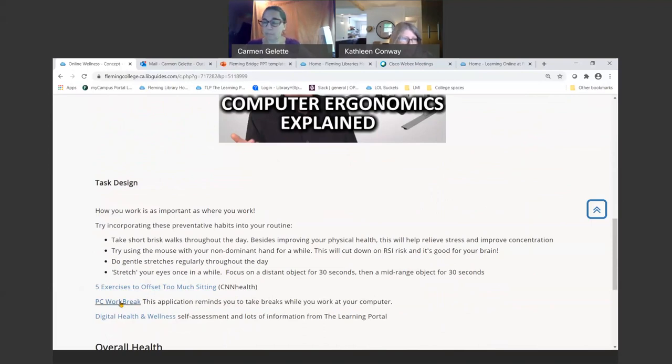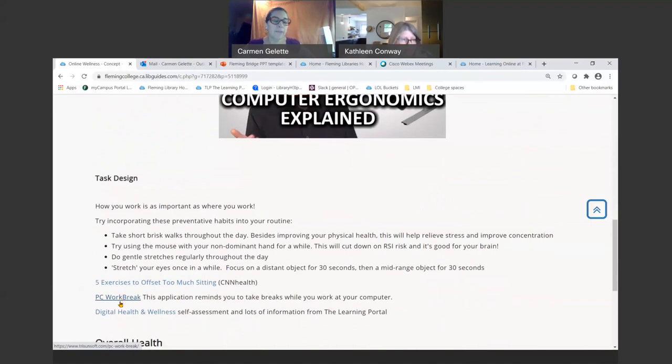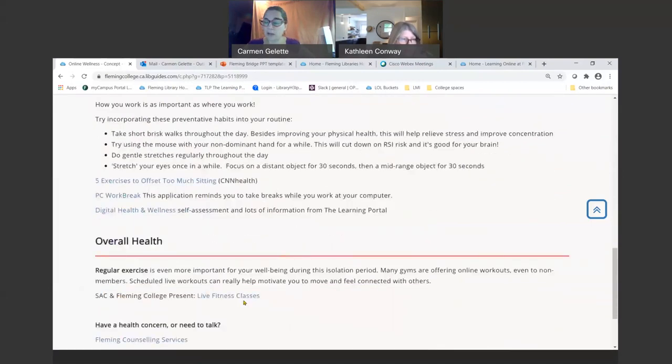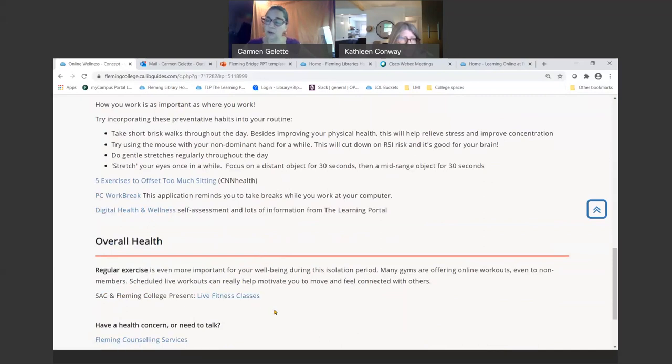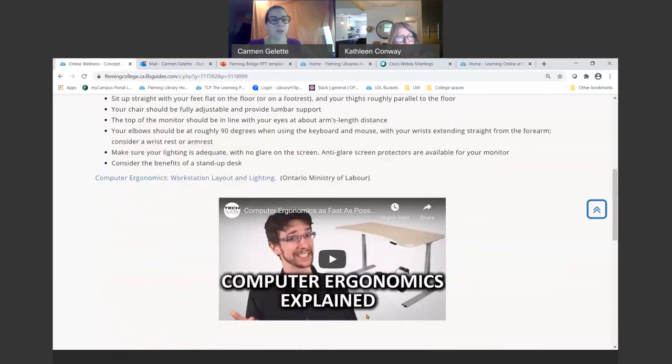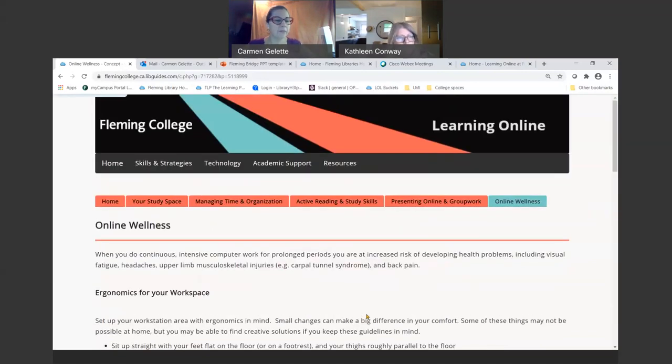There's some extra resources there for you. You can even get a little thing in your computer that will remind you to stretch or take breaks. And I've got a link right to the SACS online fitness classes. So if you're going to want to switch up your exercise routine in the fall, there's going to be lots of options for you there. So that is a brief overview of the skills and strategies section.